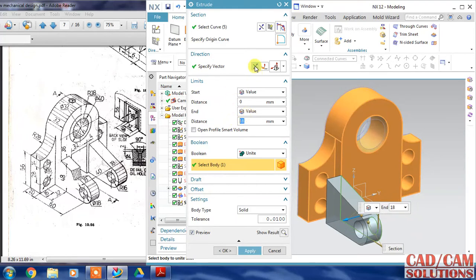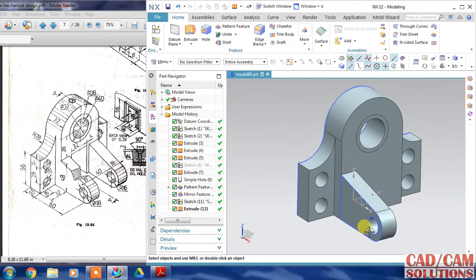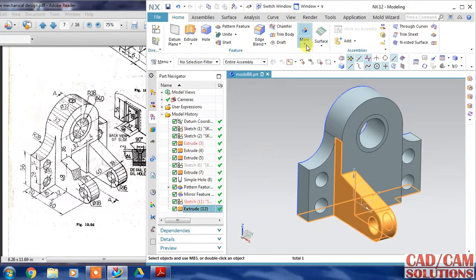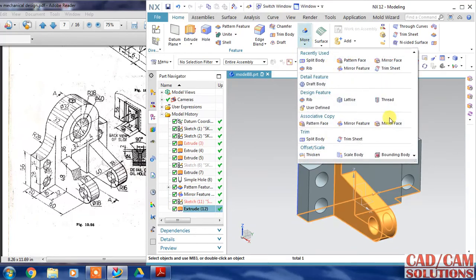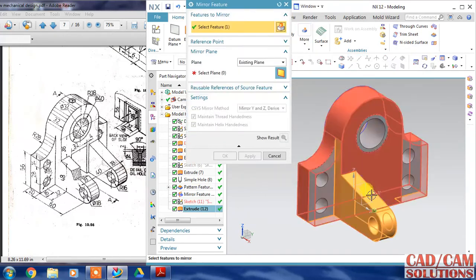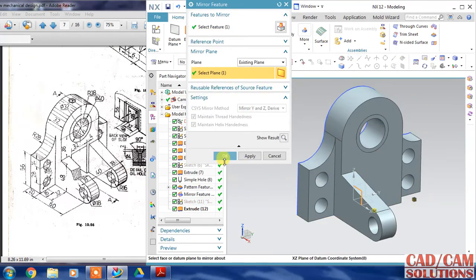Extrude in the reverse direction and I am going to apply this. Hide the sketch and select this extrude and mirror with the middle plane. This is our middle plane and click OK.